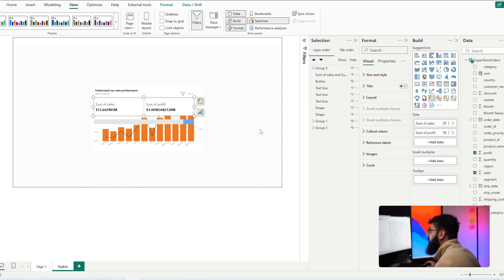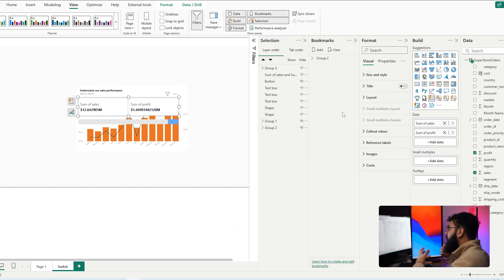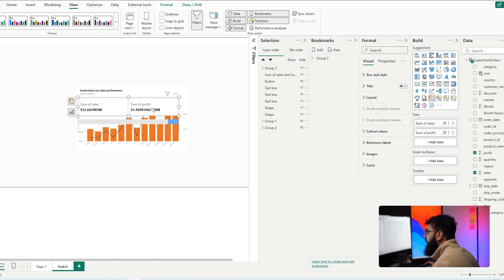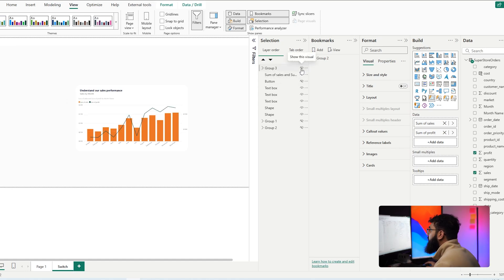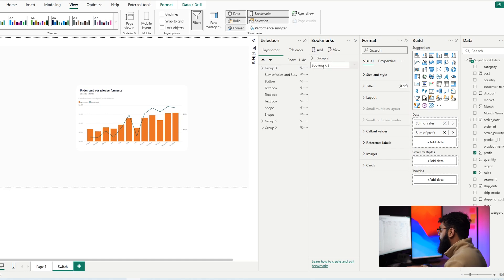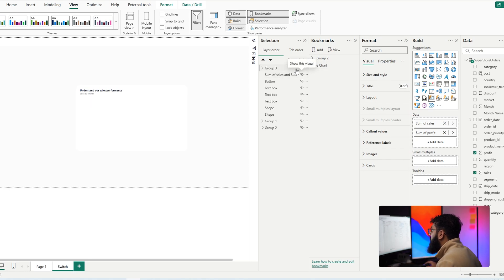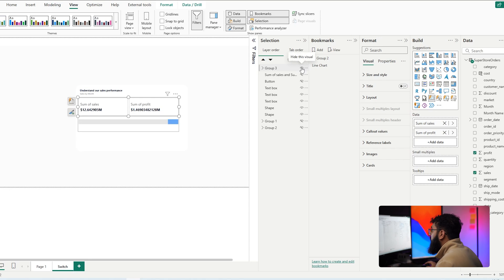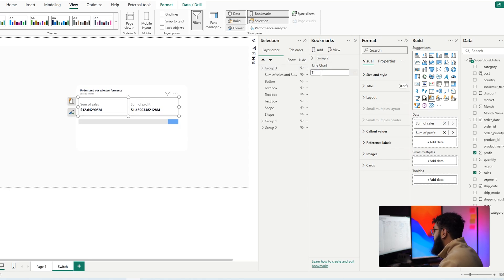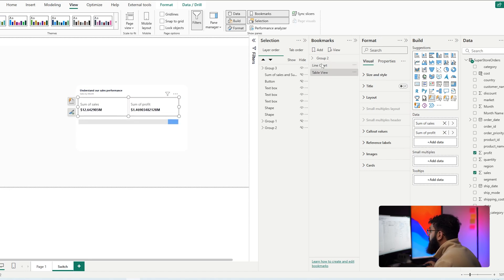Place the group above your initial visual so they are layered in the same position — they need to overlap in order to switch between each other. Then head over to View and open Bookmarks. Turn off the first group and add a new bookmark — let's call this 'Line Chart.' Now turn off that visual, turn on the other set, and add another bookmark called 'Table View.' We now have our two states and can switch between them.